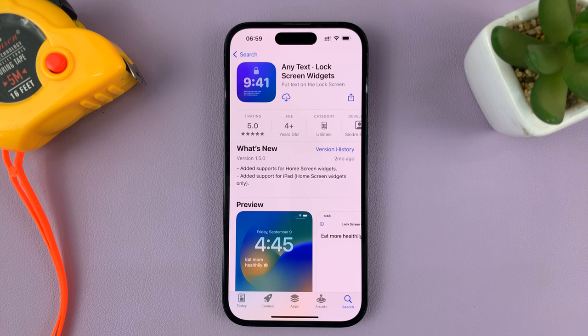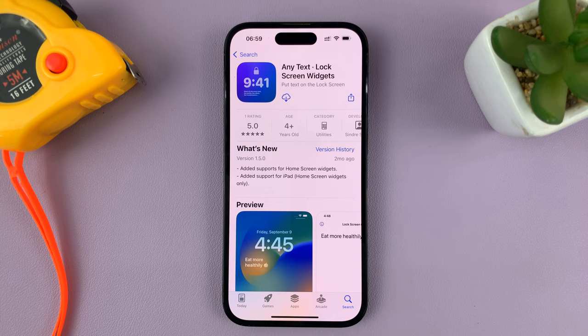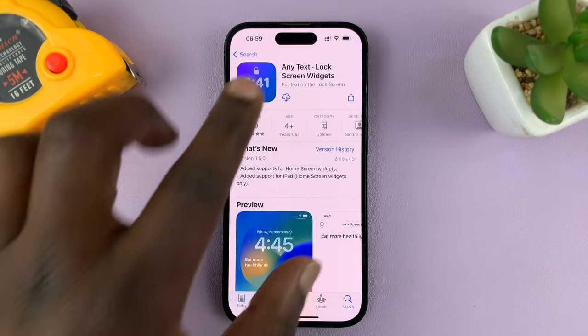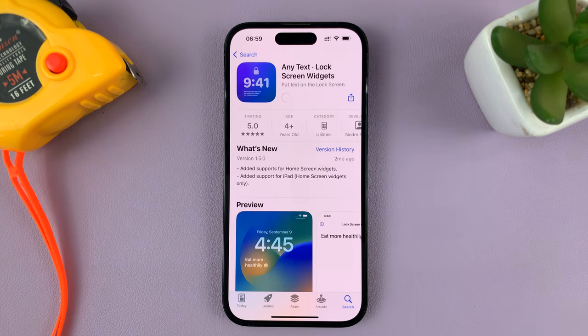Now there are other lock screen widgets that accept text, but this is the one I prefer to use. So all you have to do is install that app onto your iPhone.